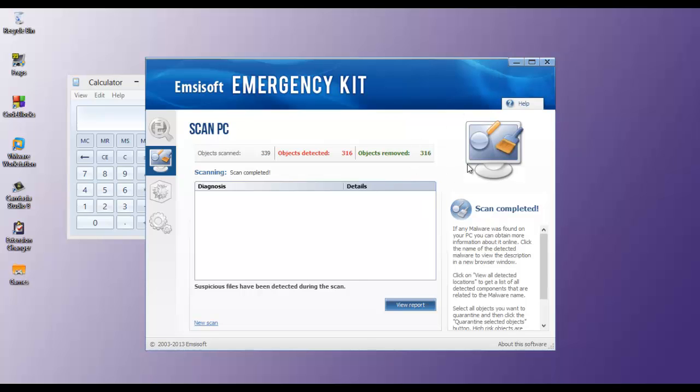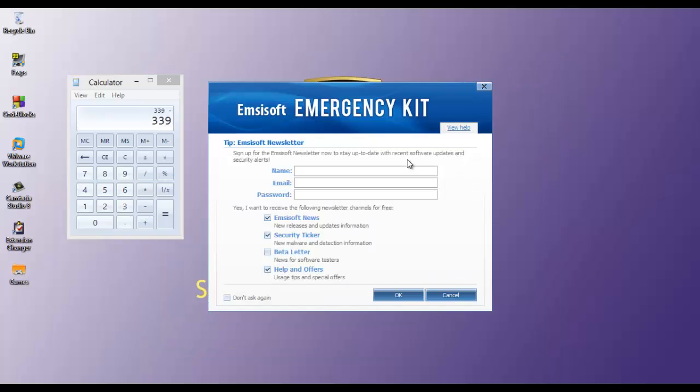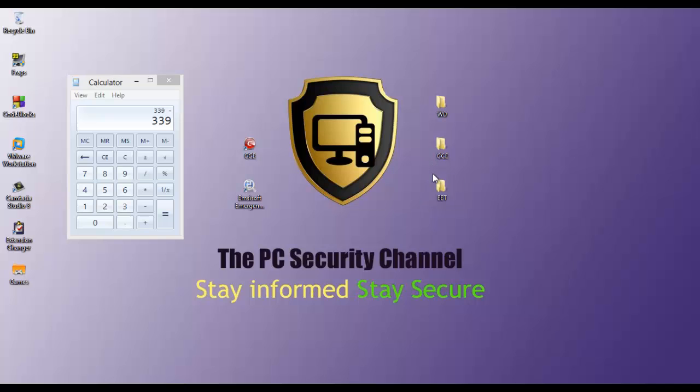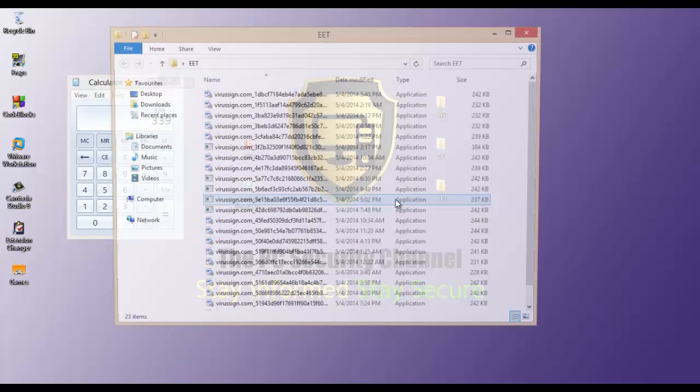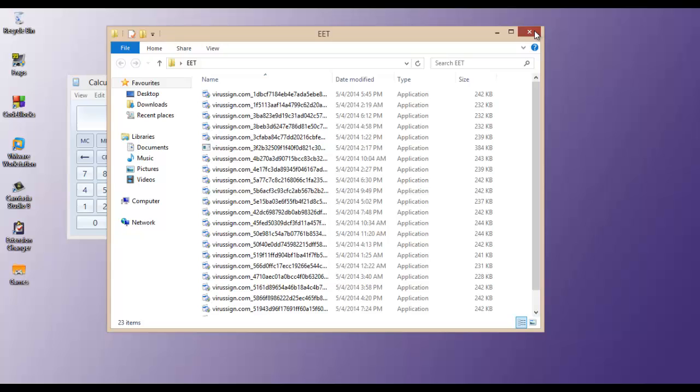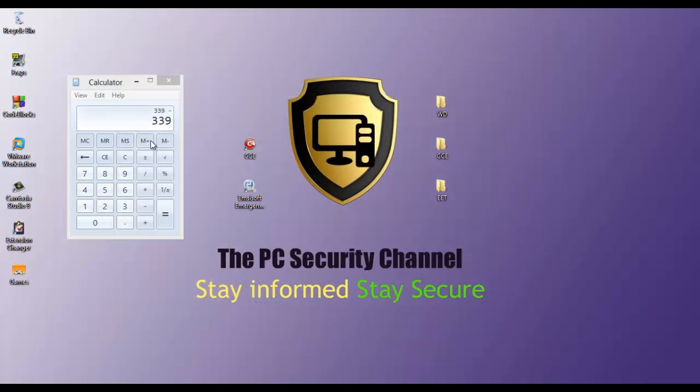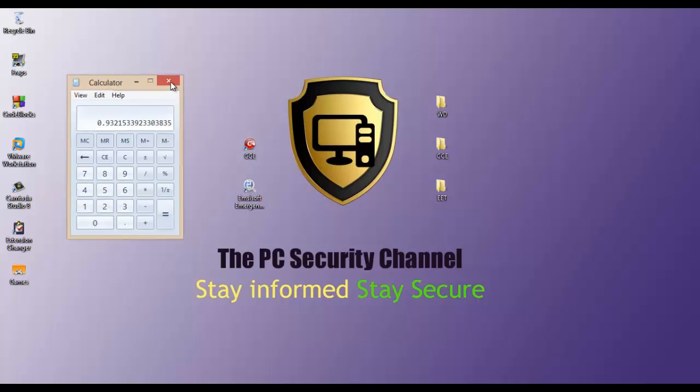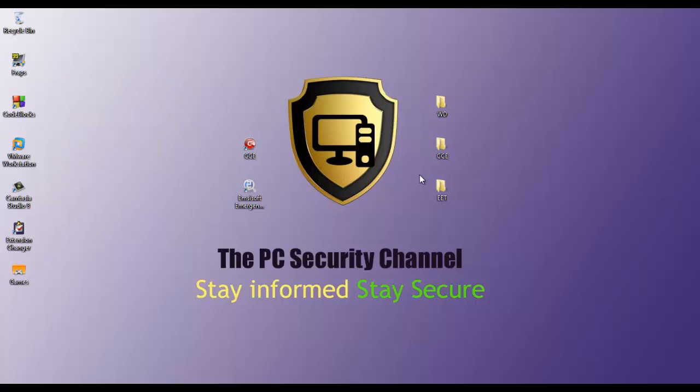McAfee has finished scanning, so let's head over there and take a look. Okay, so we're only left with 23, so quite clearly McAfee has done a lot better. So that gives us a detection rate of 93.2%, which is pretty good.